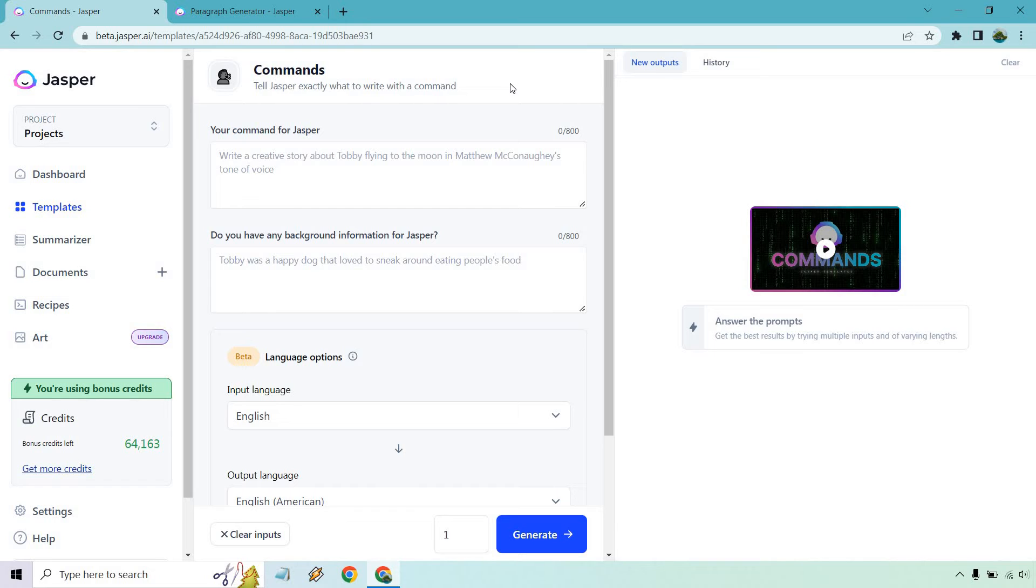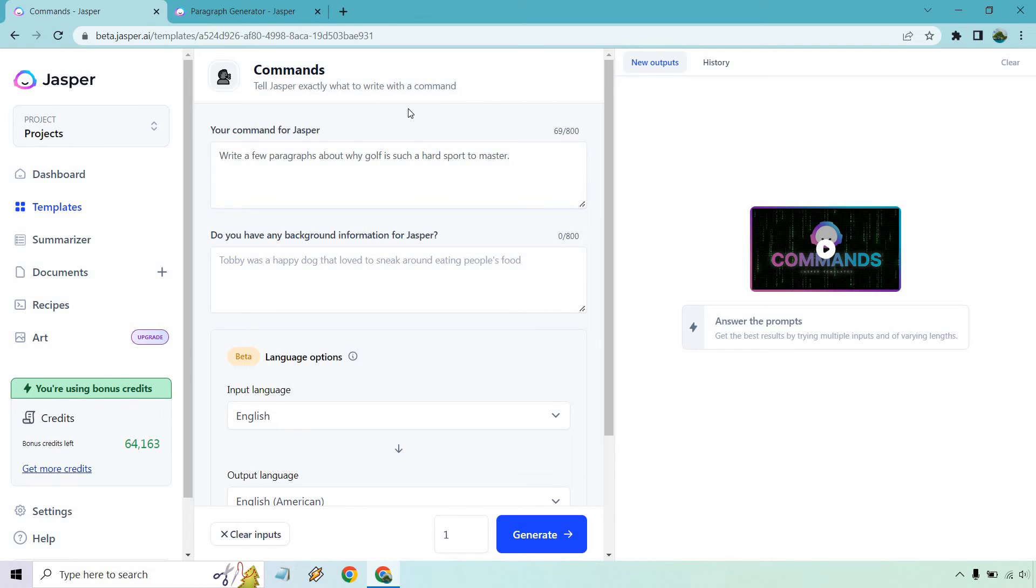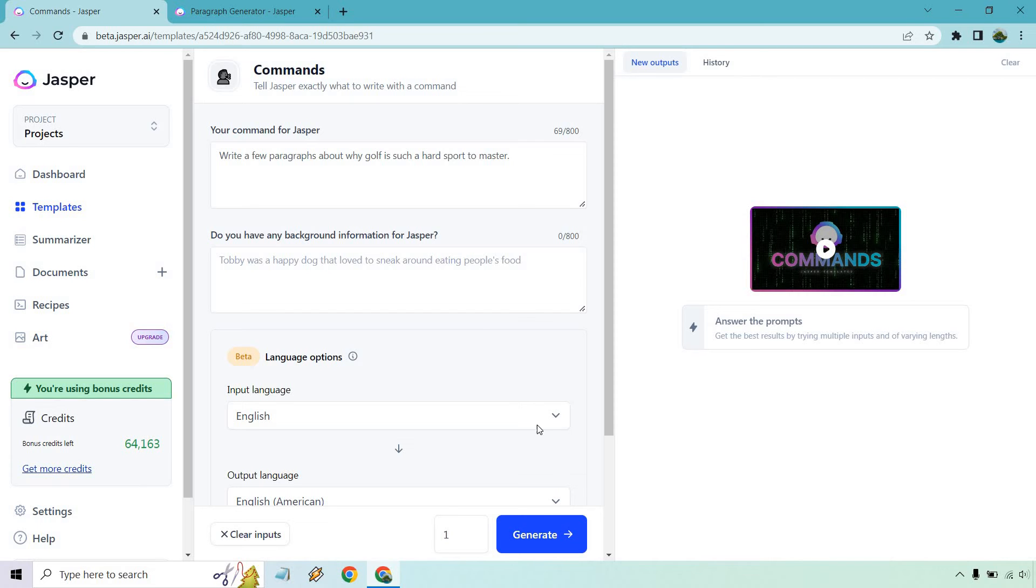But off the top of my head, let's do a command and talk about... And in case you haven't seen my other videos, I love talking about golf. I'm in Florida. I haven't played a lot lately, but it's still a sport I used to play a ton. Read a few paragraphs about why golf is such a hard sport to master. If we had any background information, we could utilize that. Maybe it's for weekend warriors. Maybe it's for a certain age demographic, but I'm going to keep it pretty broad here. Let's go with one input and generate.